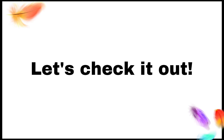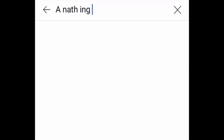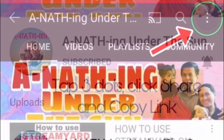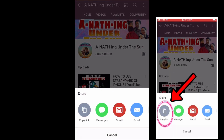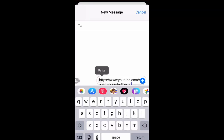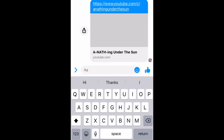Let us check my custom URL. I am going to get my YouTube link and show you my very own custom URL. To do this, just tap the three dots, click Share and Copy Link. Here it is — the custom URL of my YouTube channel: Anything Under the Sun.